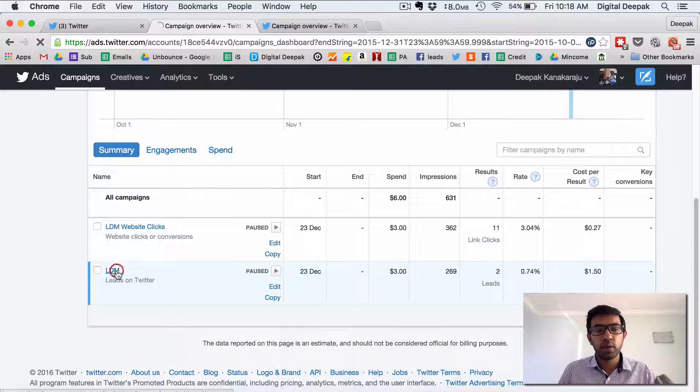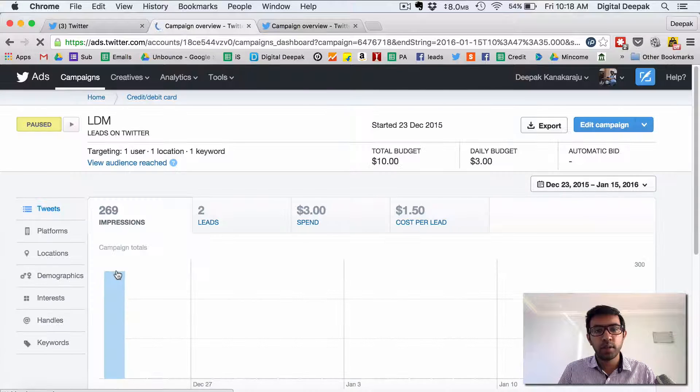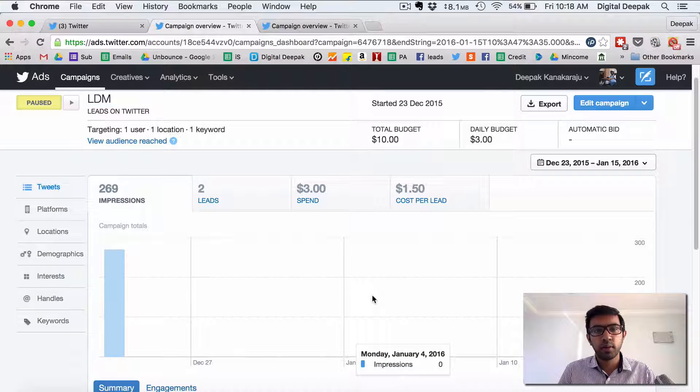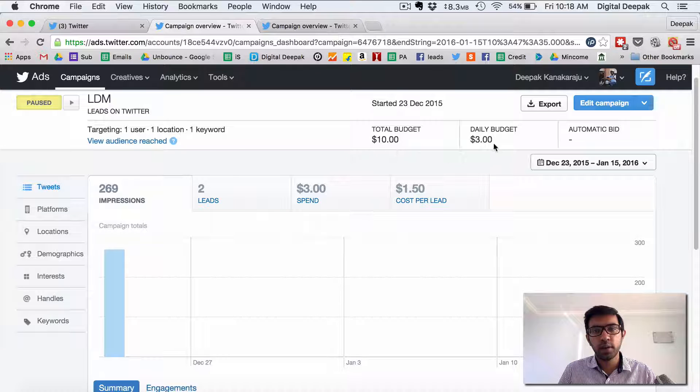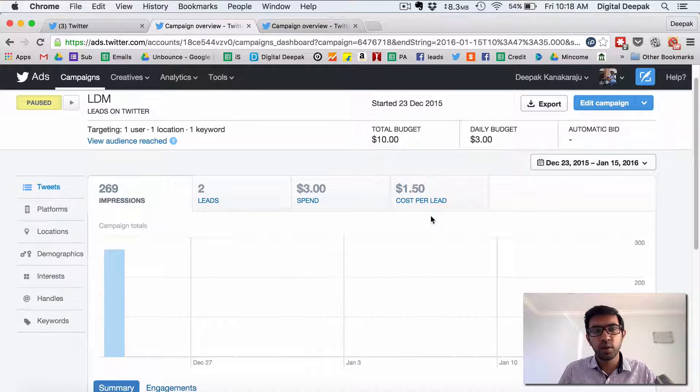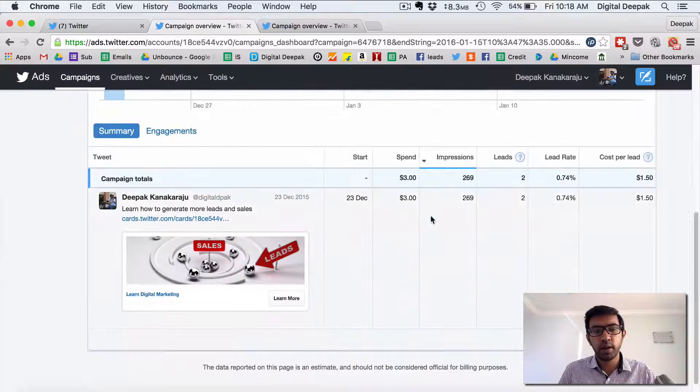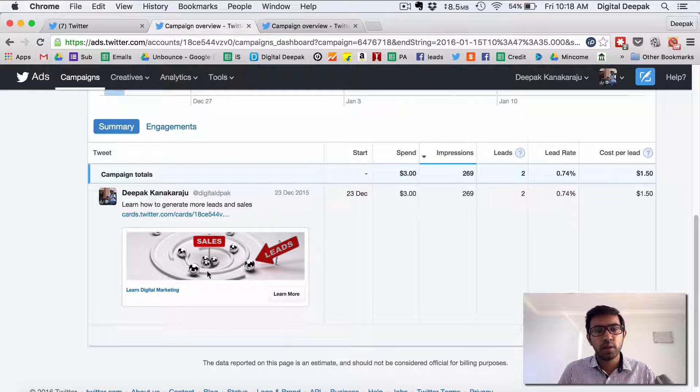So let us look inside this particular campaign what we see. So here total budget is 10 dollars, daily budget is 3 dollars and I ran the campaign I ran a limited campaign. So this is the campaign.